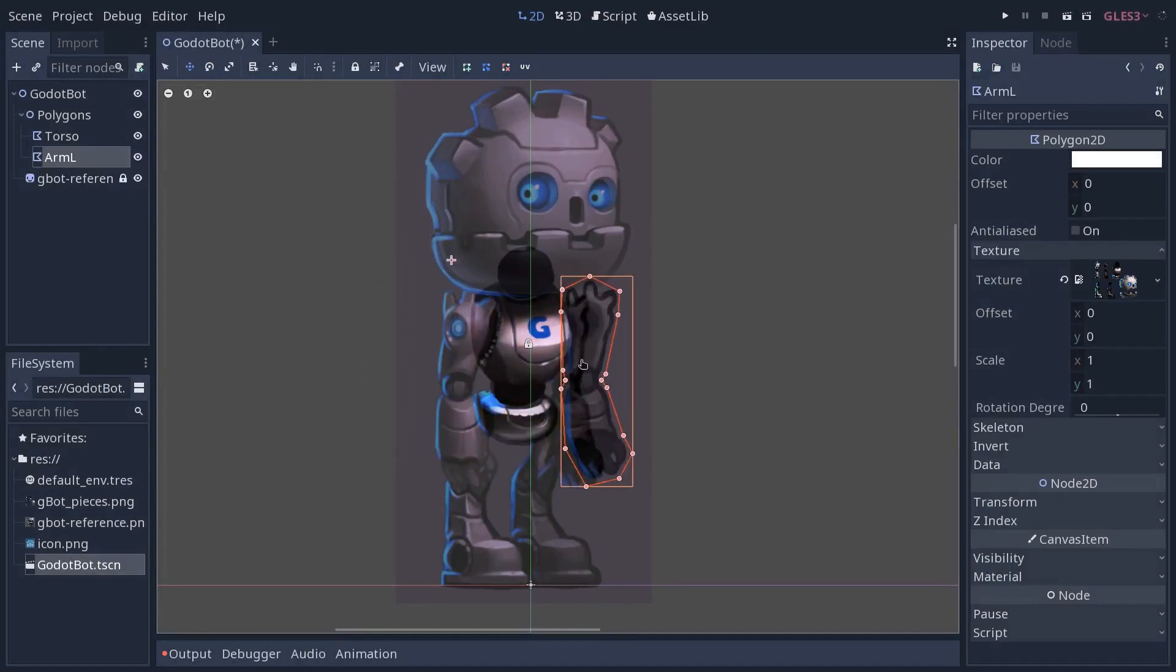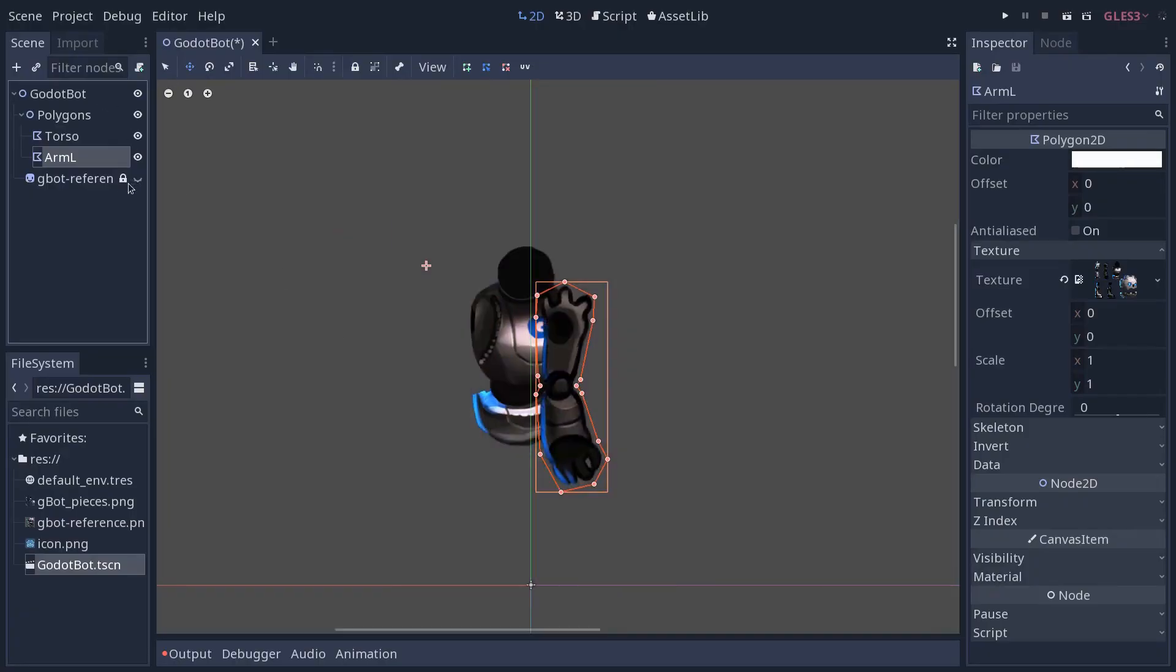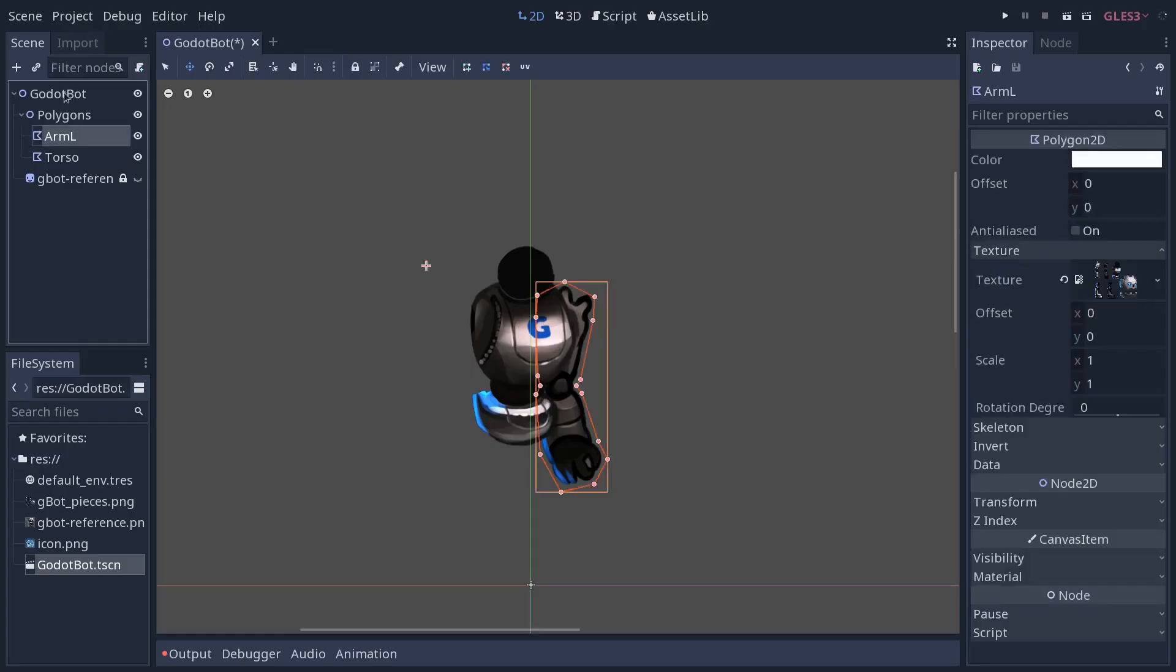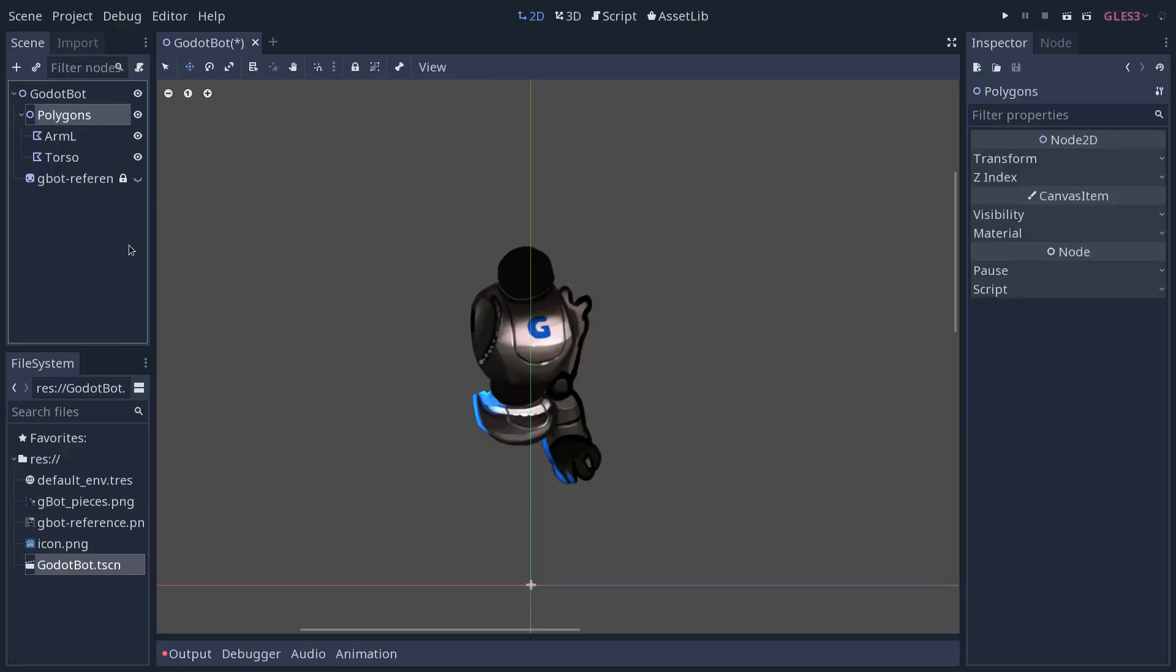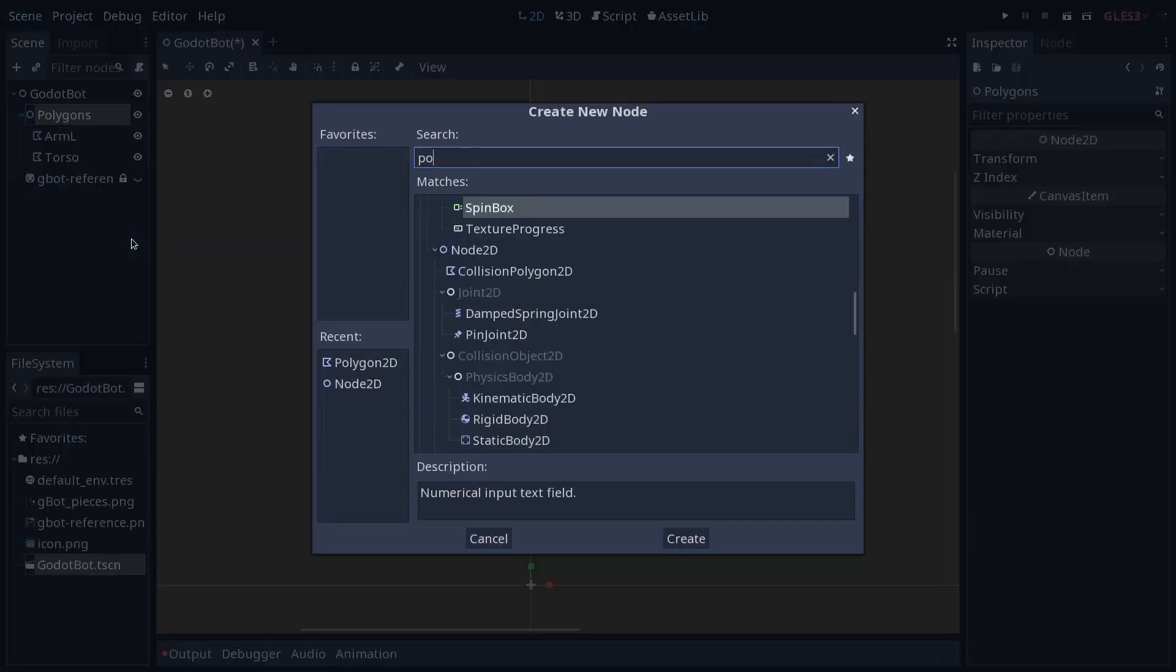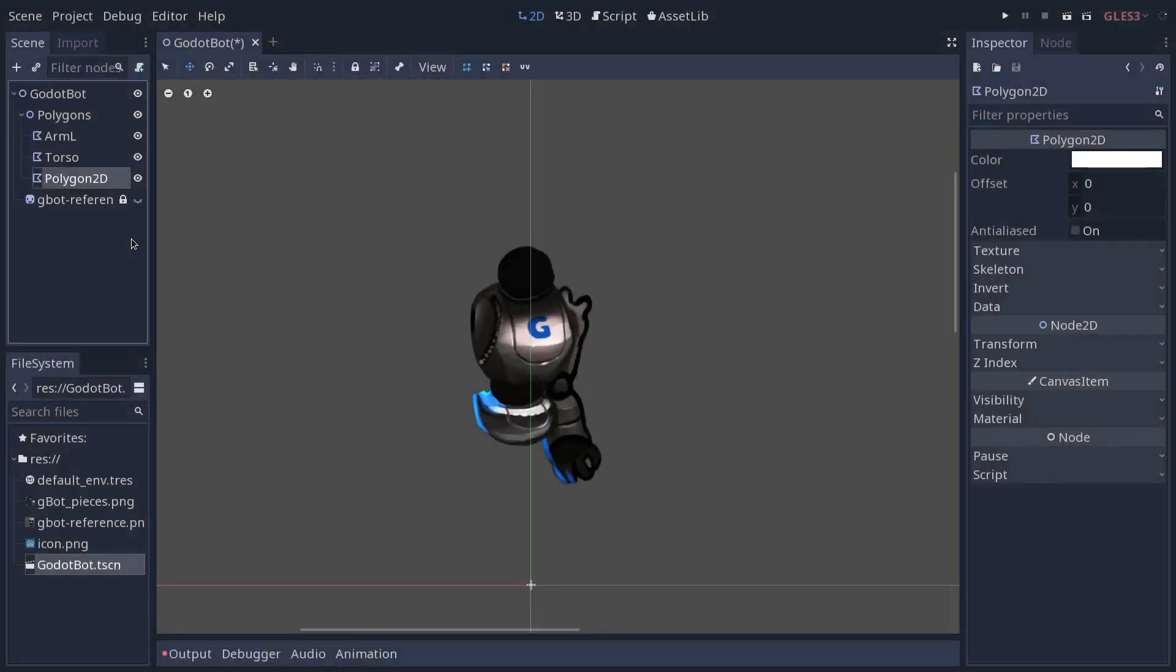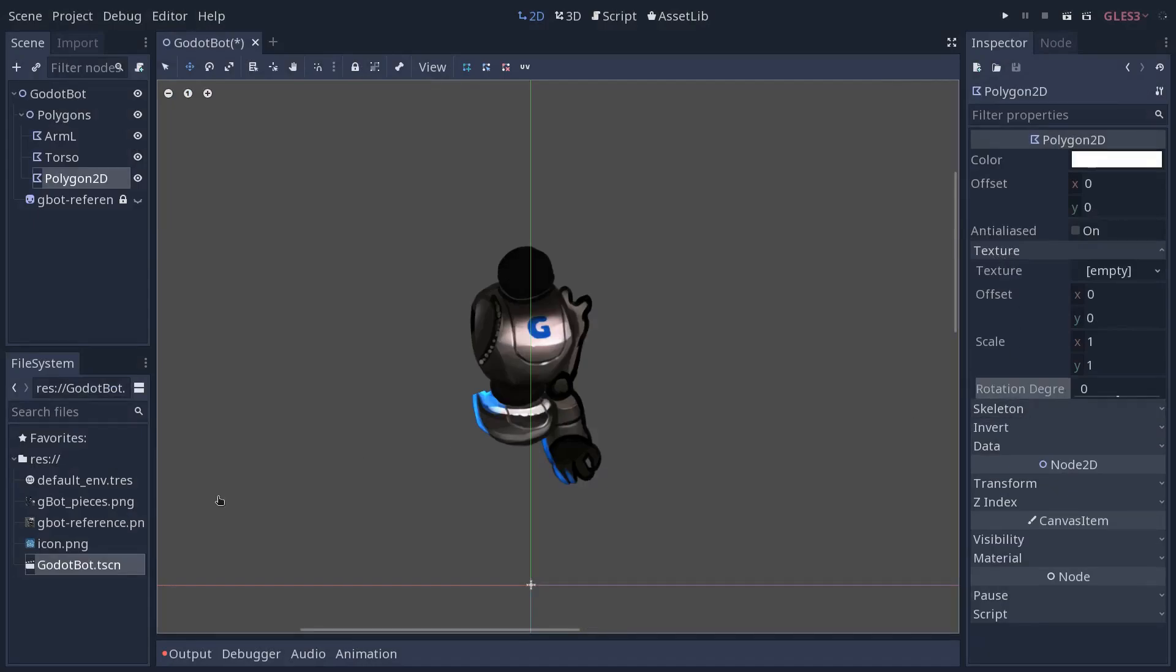With that, we've got one example of creating the torso from scratch and the arm by duplicating one of the polygons and recreating the polygons one by one. I'm going to drag the arm behind the torso in my hierarchy, just so that it displays behind the torso. And with that, you want to do the same for all body parts on the character. I'm going to skip ahead, adding every time a new polygon 2D, assigning the texture to it, and then creating the polygon. See you in a second.